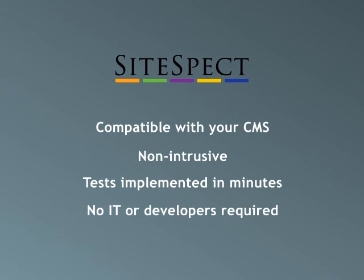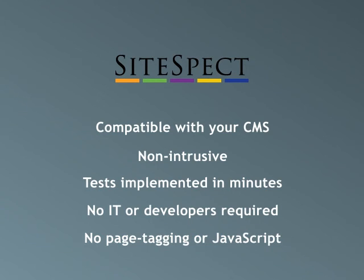Only SiteSpect allows you to test anything on your website without the need for page tagging or JavaScript. With SiteSpect, you can truly test everything without changing anything.